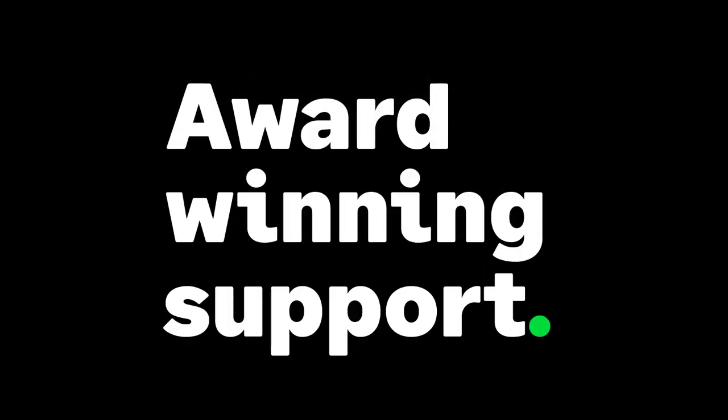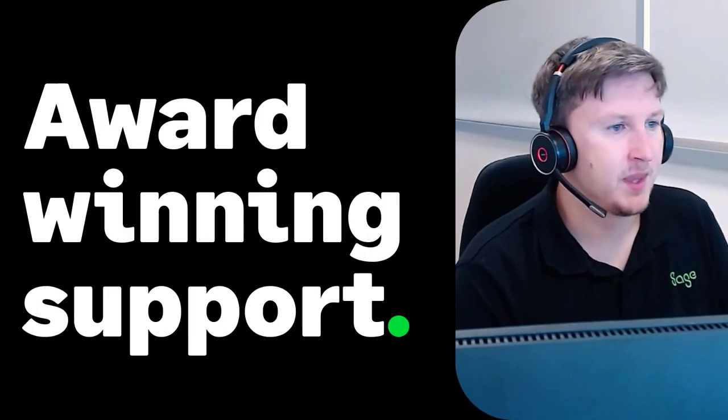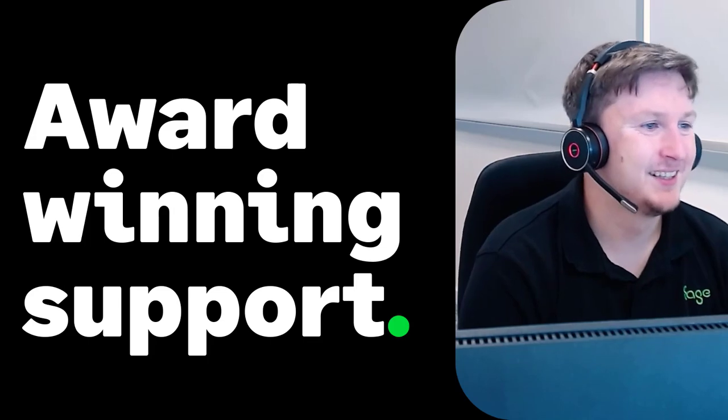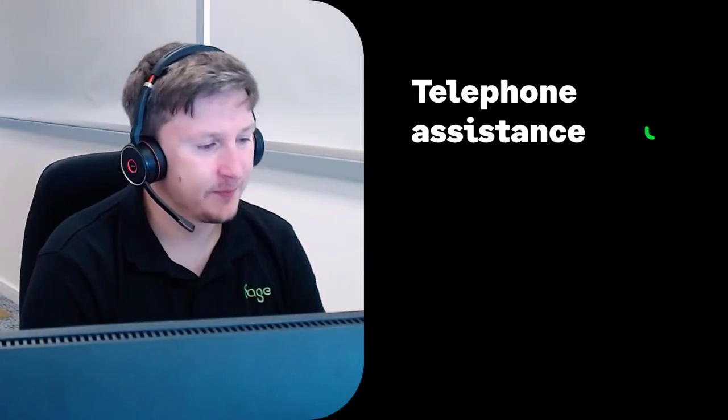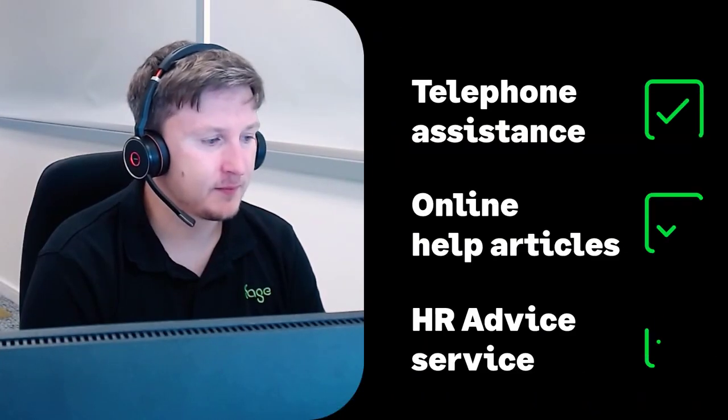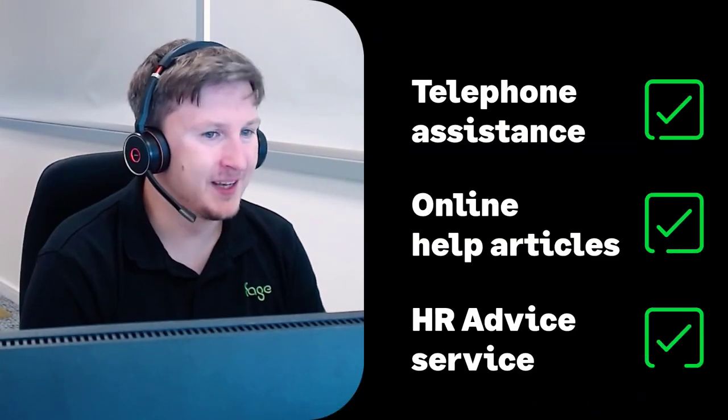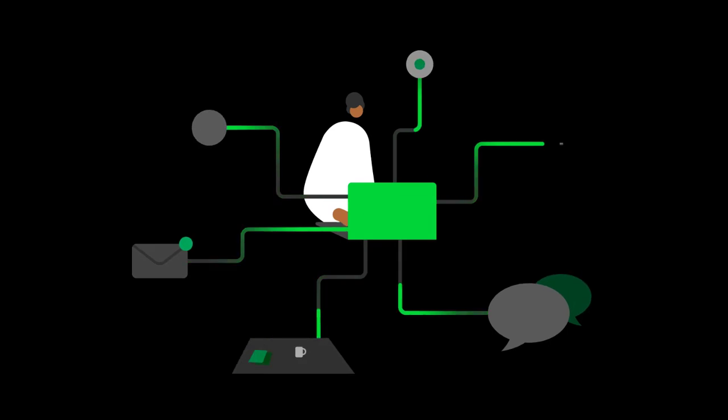Benefit from our award-winning support including telephone assistance, online articles, and access to a HR advice service.